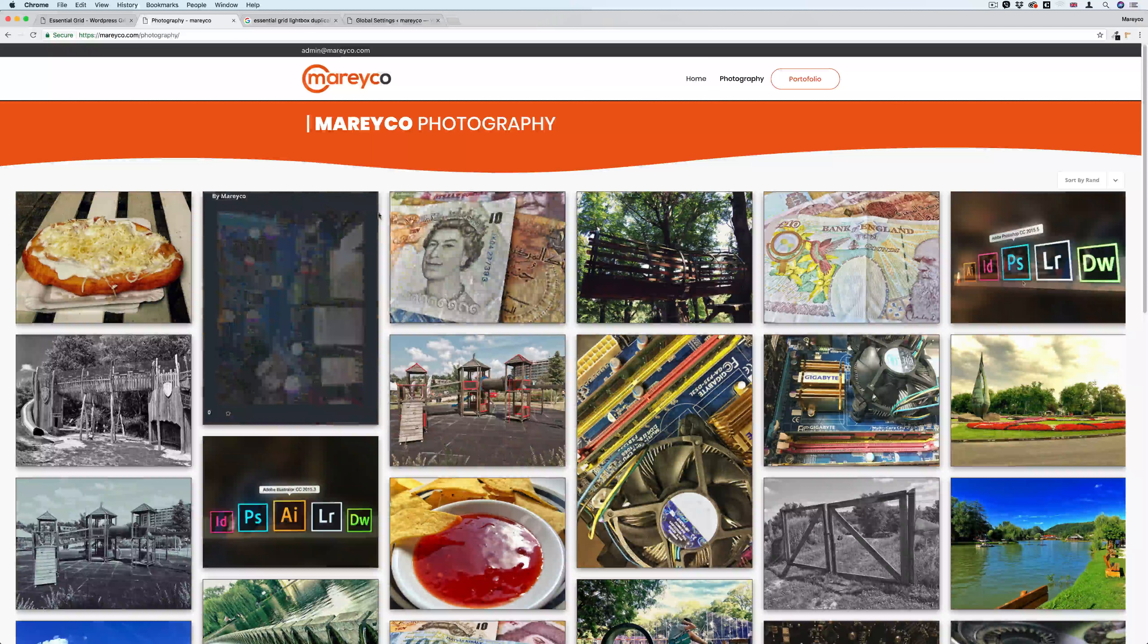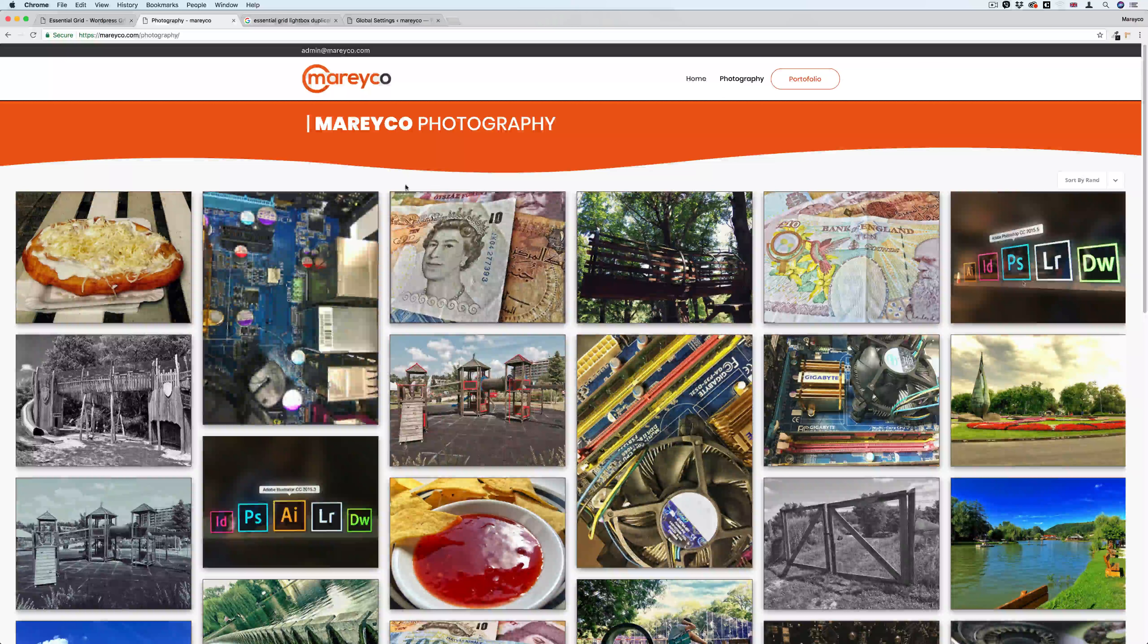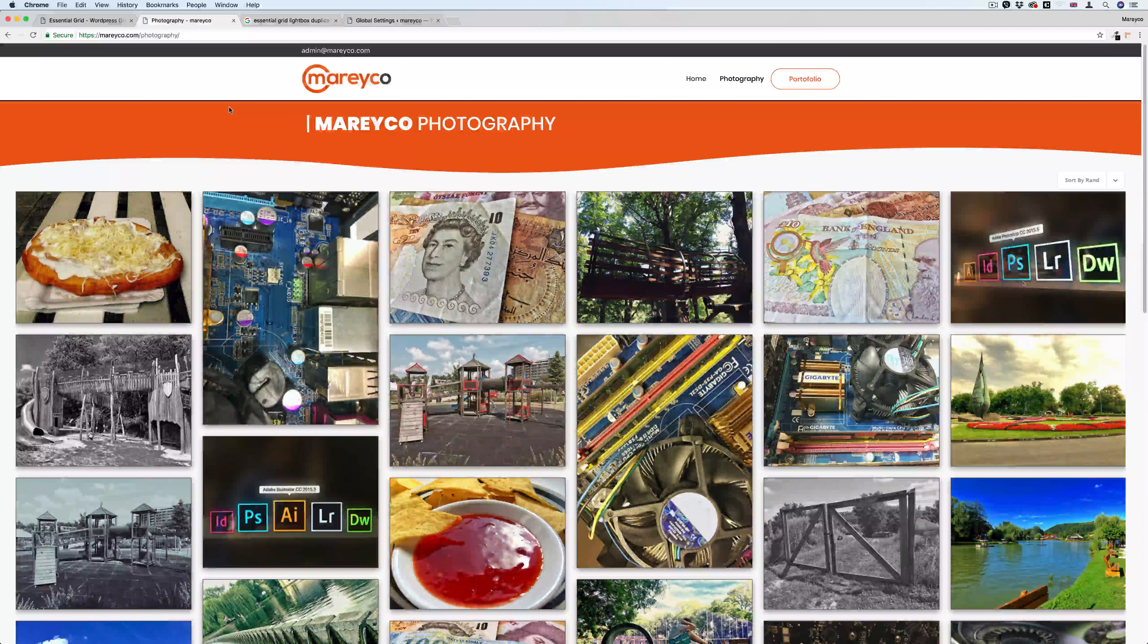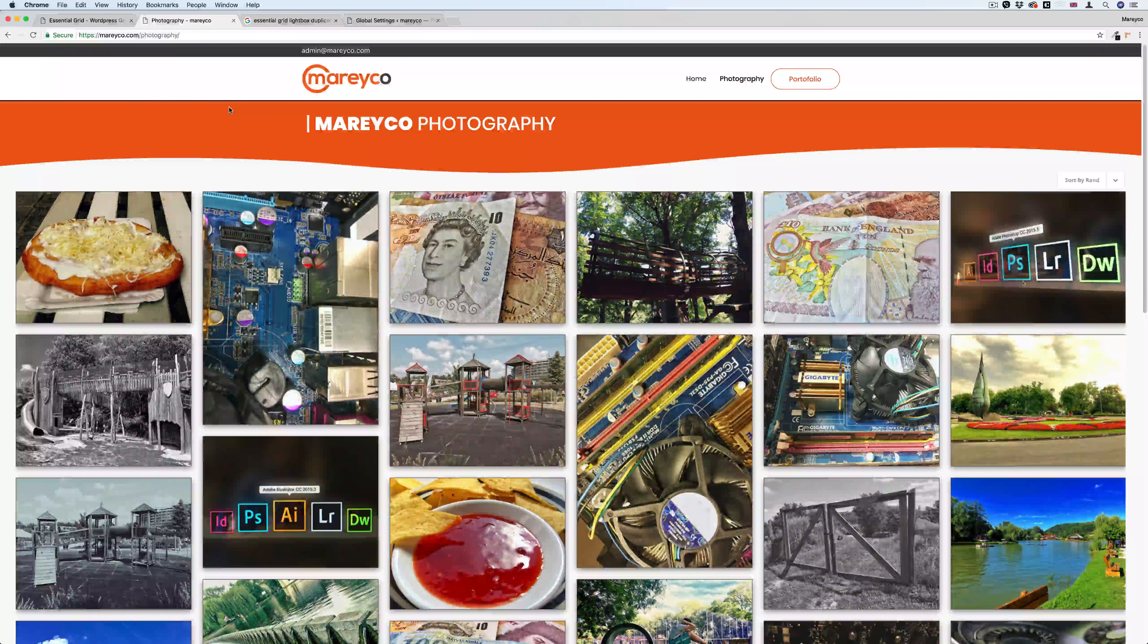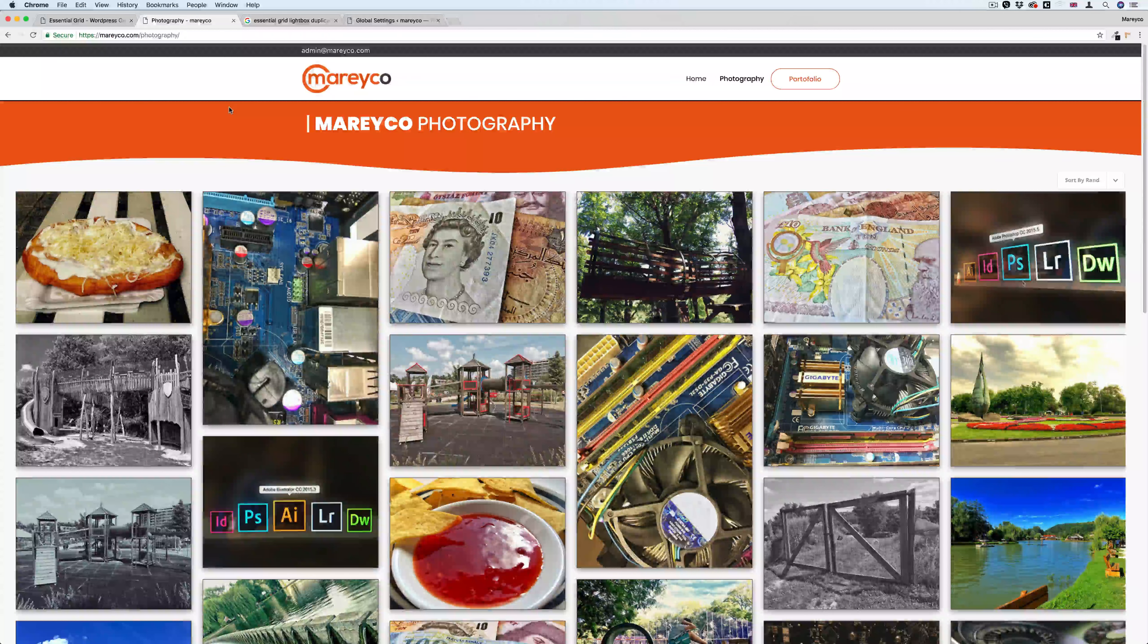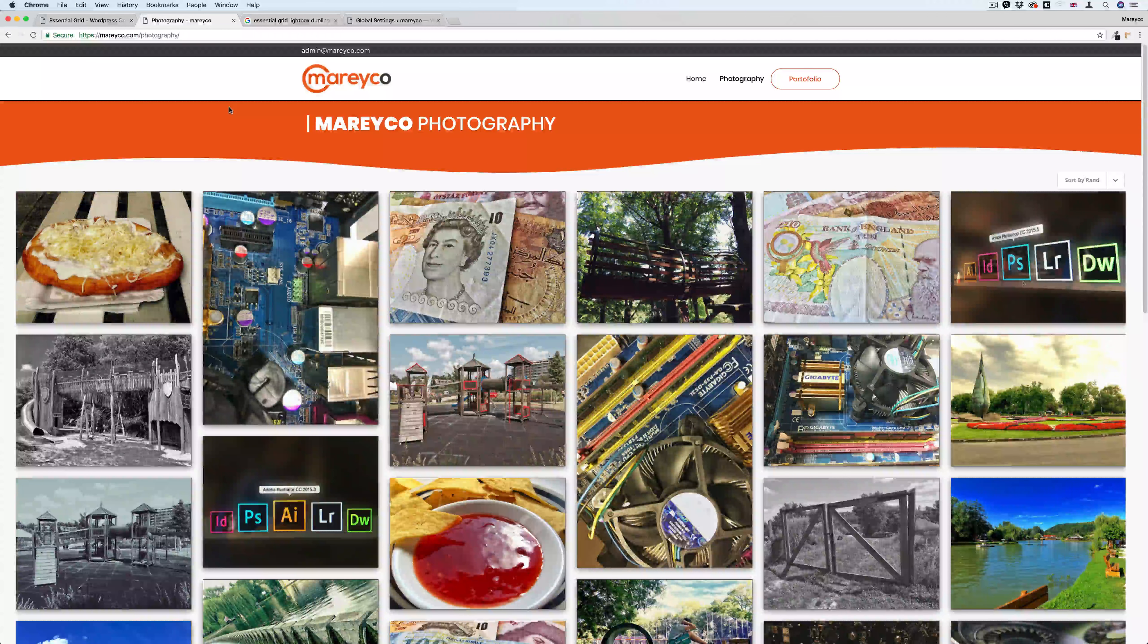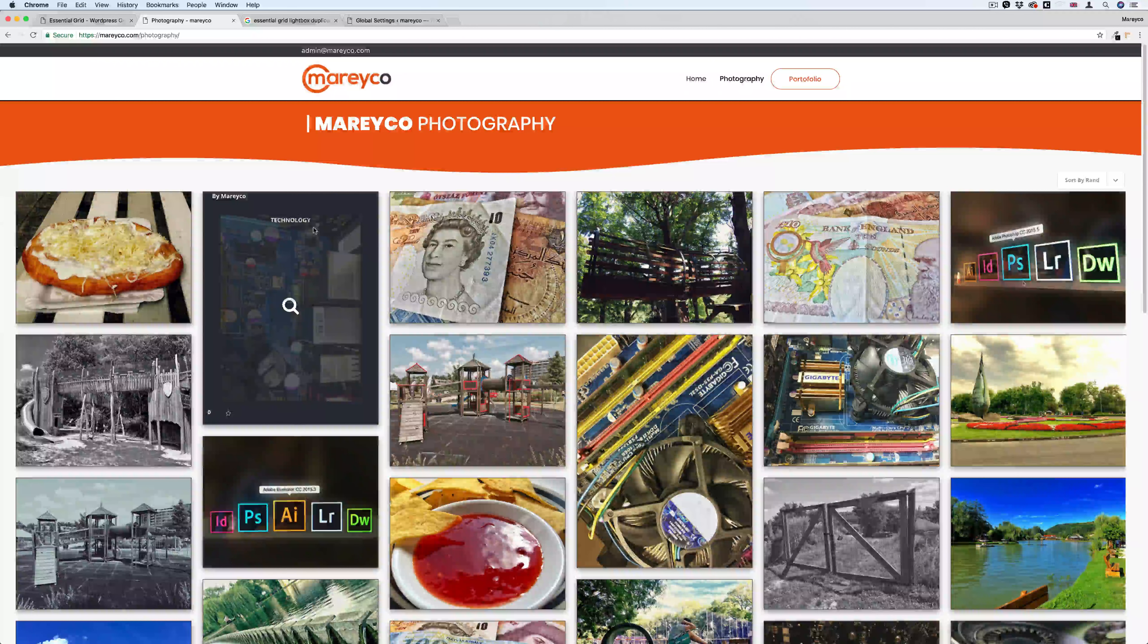So what was the problem? The problem is that the theme I'm using - I'm using Astra theme by the way - Astra theme has a default lightbox, and Essential Grid has their own lightbox, so I ended up using both of them.